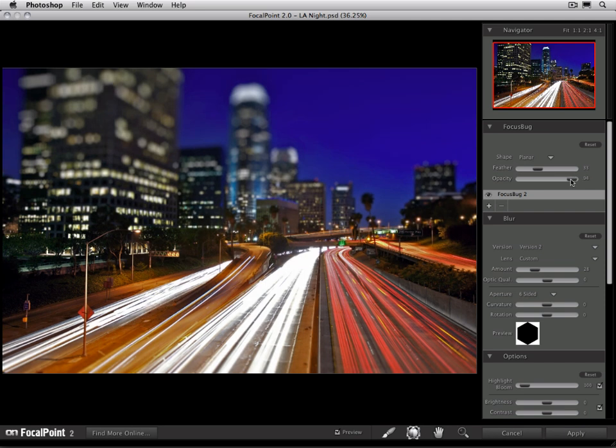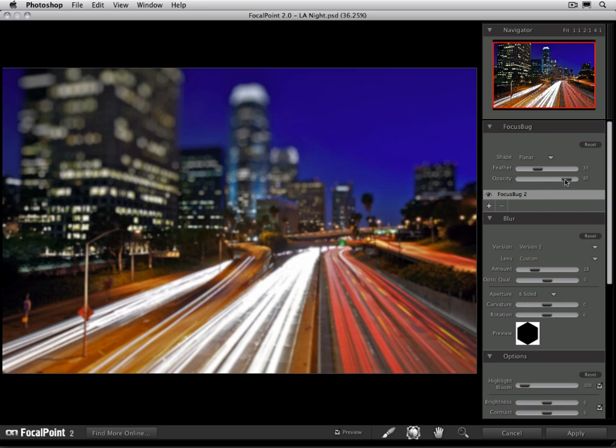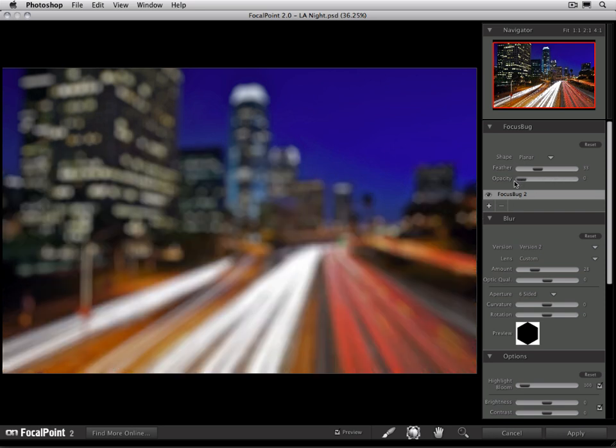As I reduce the opacity down, you'll see how the foreground starts to go out of focus as well. And if I reduce the opacity all the way down to zero, the entire image will go out of focus. Adjusting the opacity when you're using multiple focus bugs is a good way to control depth of field. And we'll talk about that in its own movie as well.